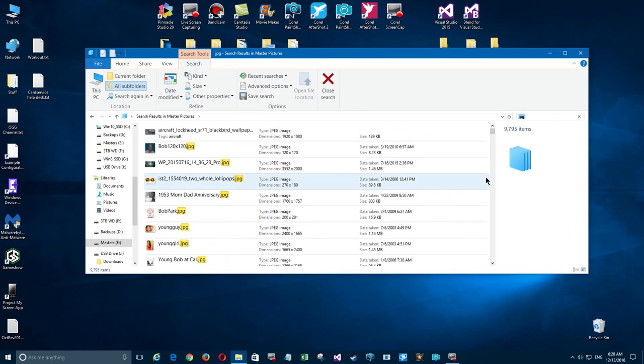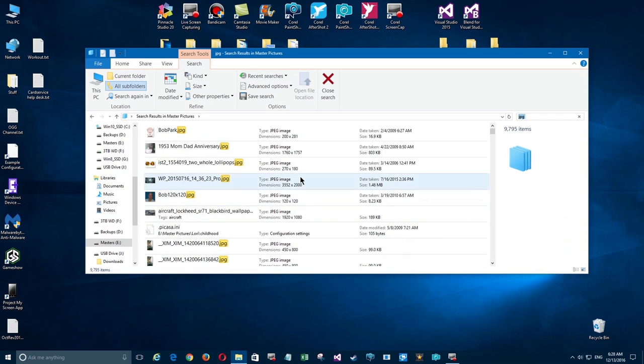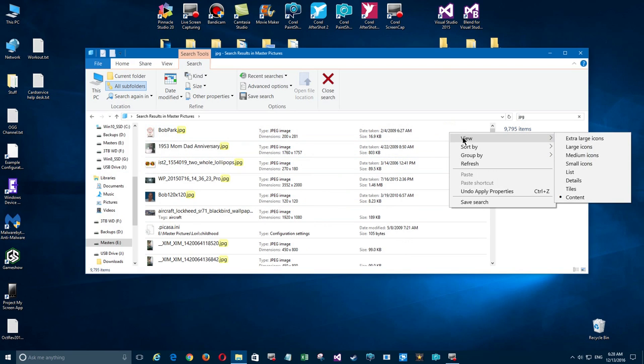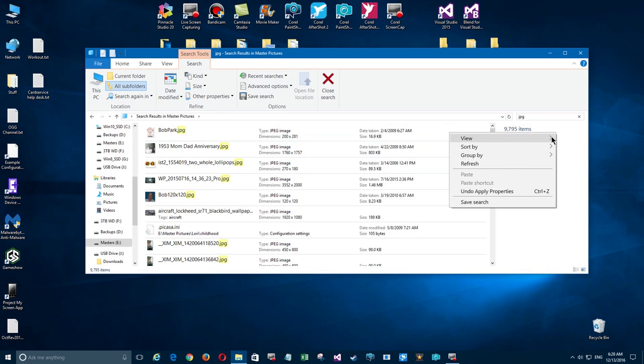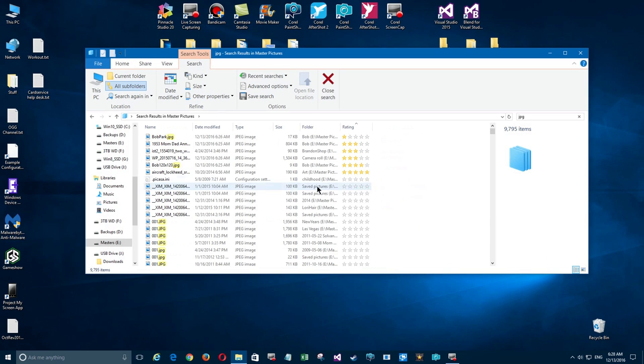You click on it again and the rating changes the sort again. We can't see what the rating is, but if you go over here and right-click, go to View, and select Details, we're in a detail view.